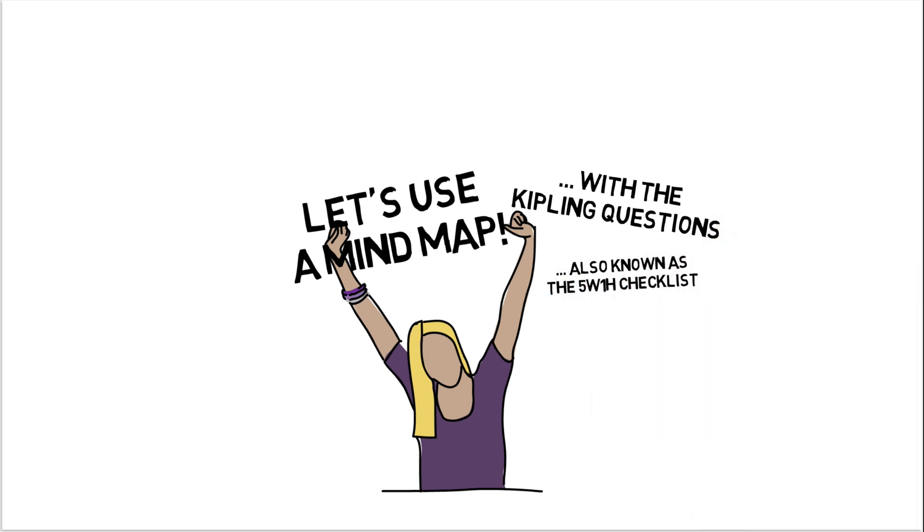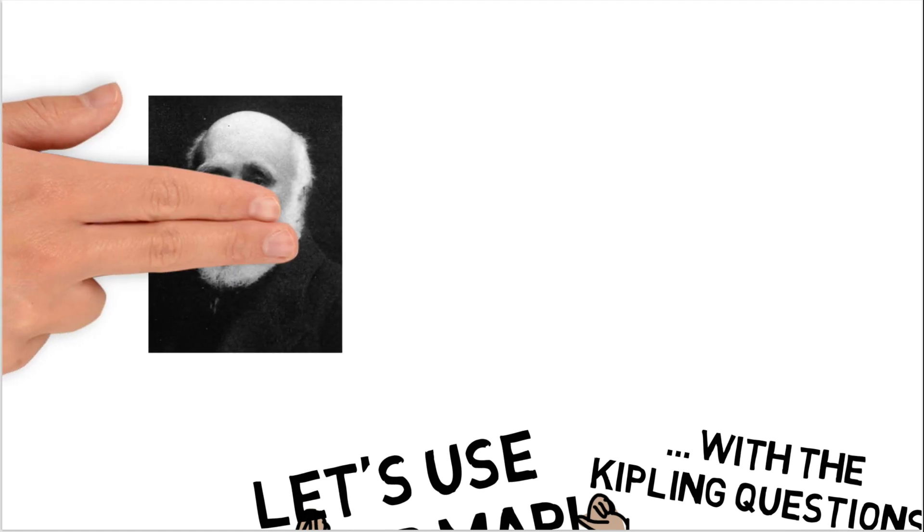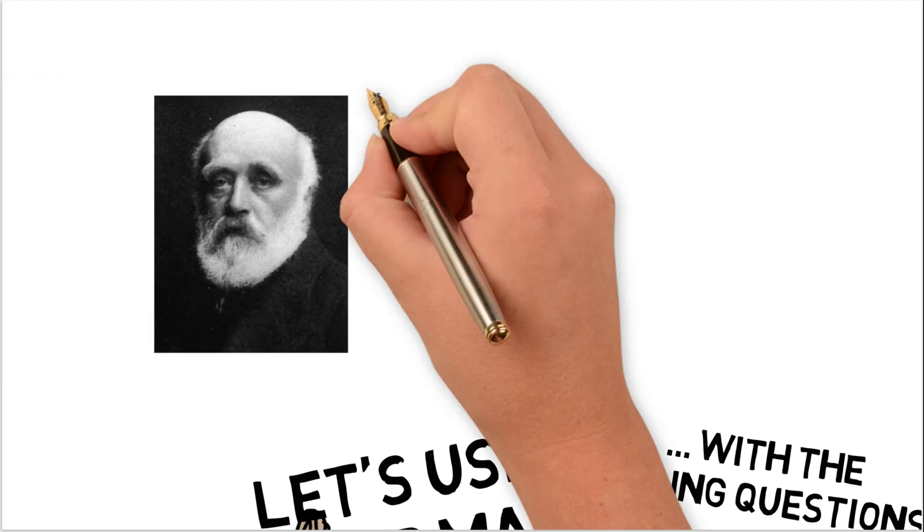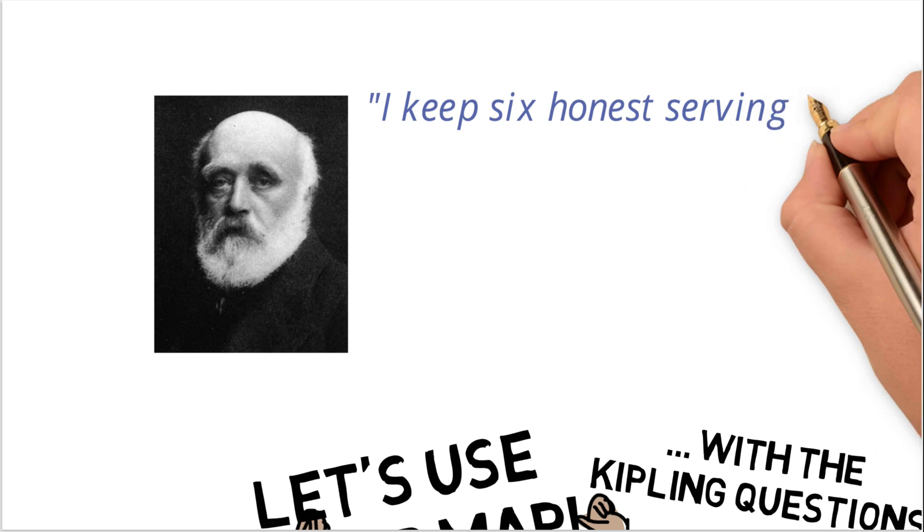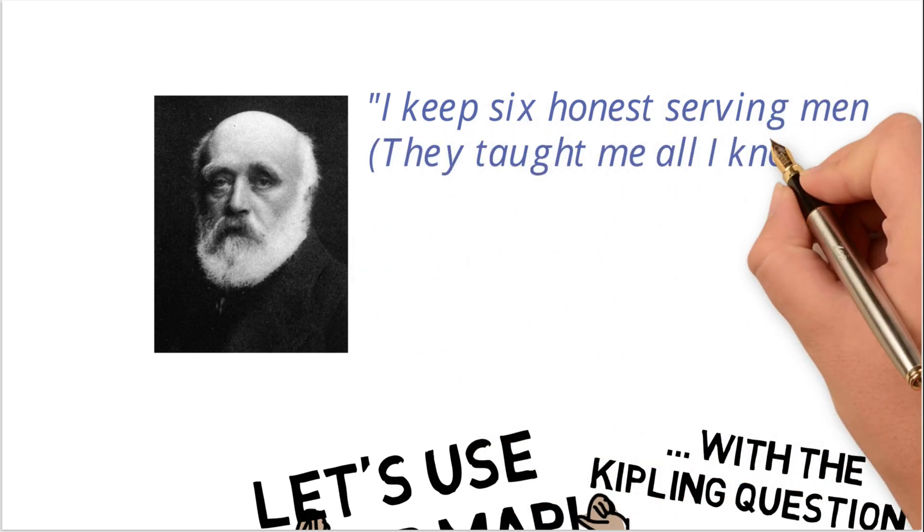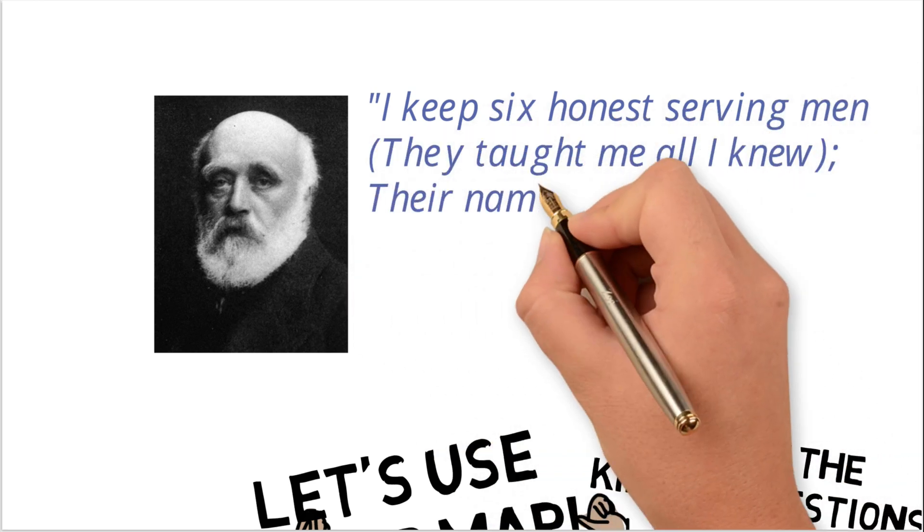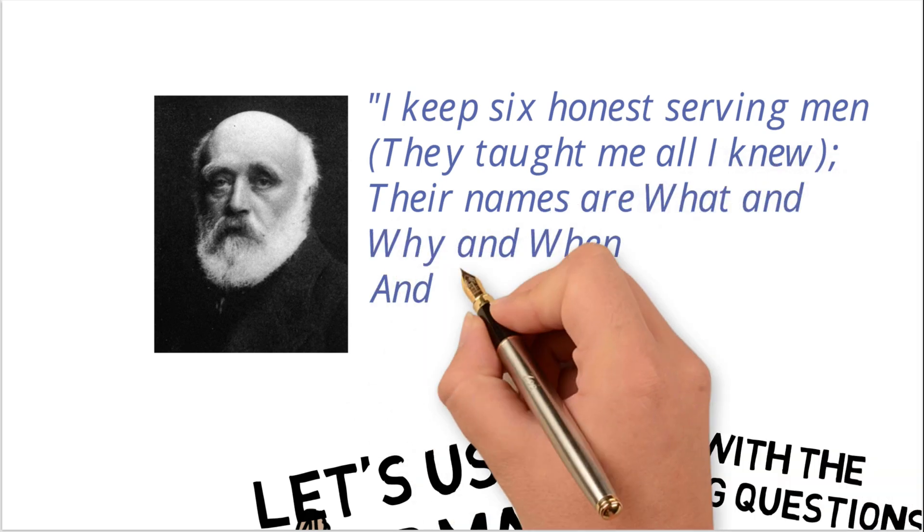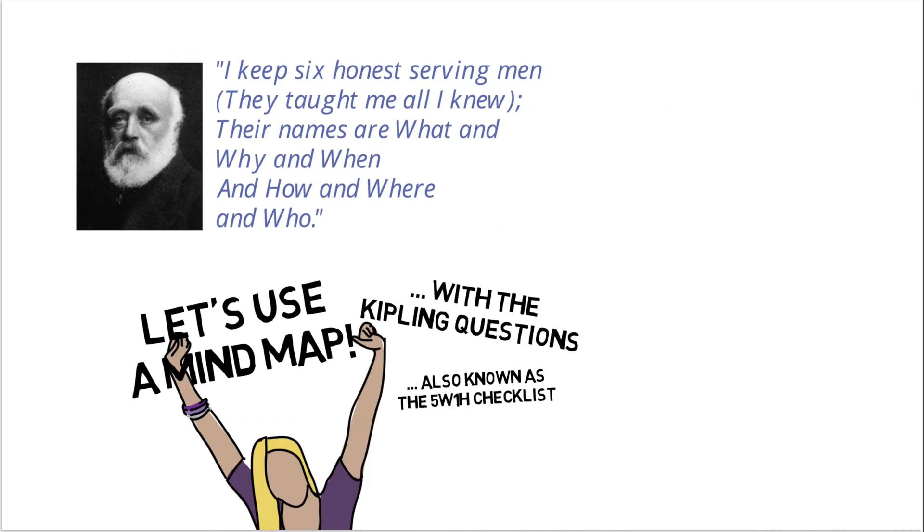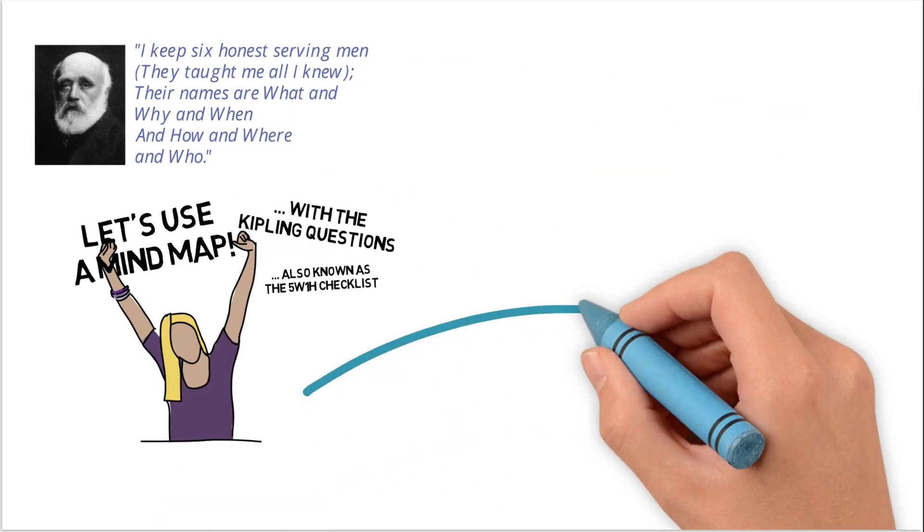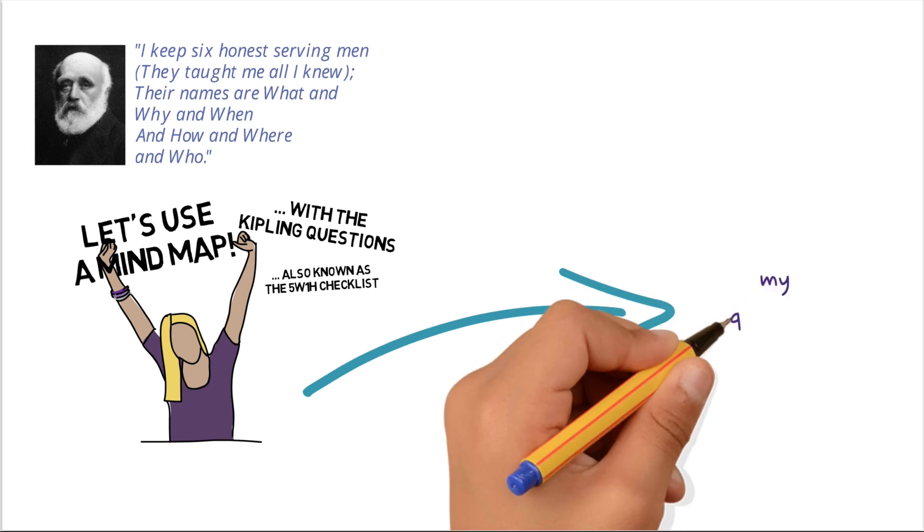As Kipling wrote: 'I keep six honest serving men; they taught me all I knew. Their names are What and Why and When and How and Where and Who.' So you write your question, and you